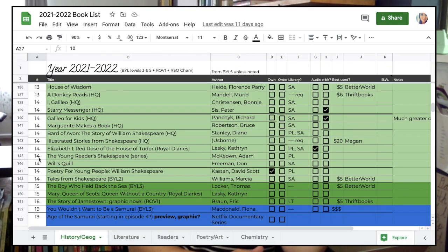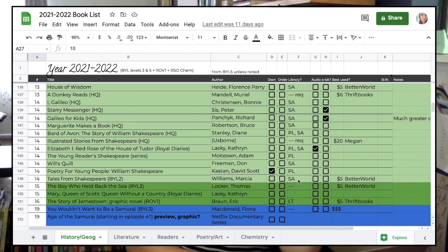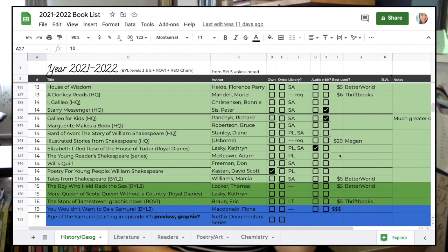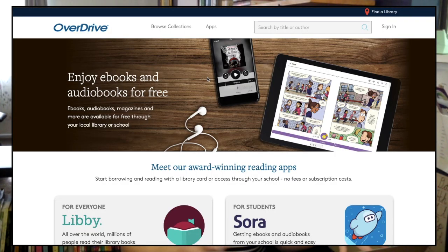In the book spreadsheet, I have the lesson number, the title, where the book was pulled from if not from Build Your Library 5, the author, whether we own it, and which libraries it's available at. I've also noted whether it's available on audio, as an ebook, what the cheapest used price was at the time I was searching, and where I can get it for that price in case I decide to order it. We try to use the library as much as we can, but sometimes you just need to order books.